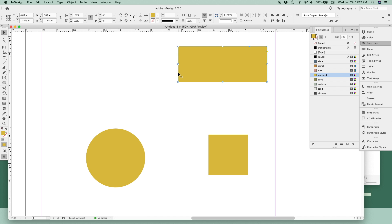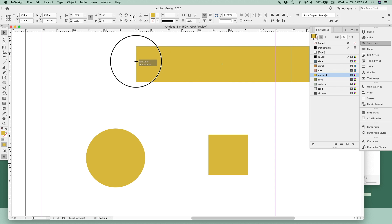Another option is to hold the option or alt key to resize it from both sides at the same time, like this.